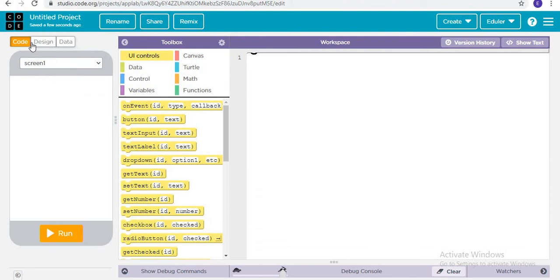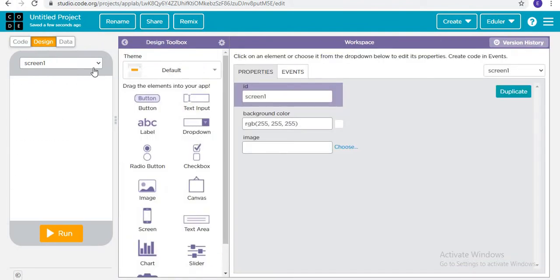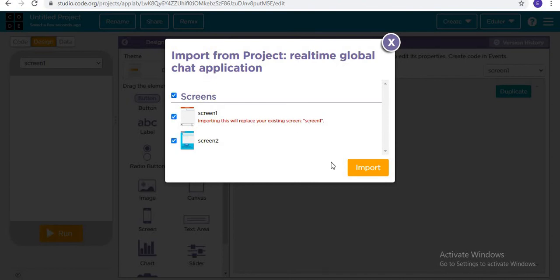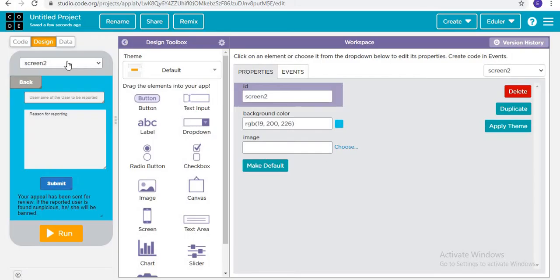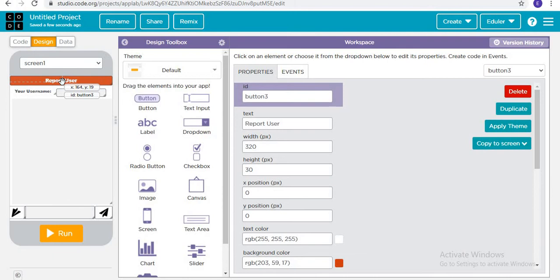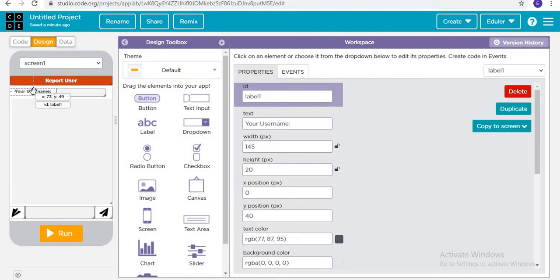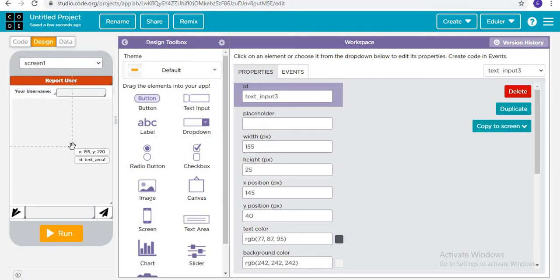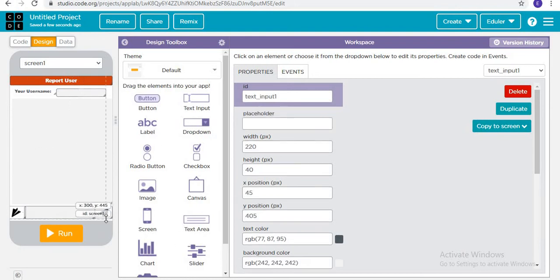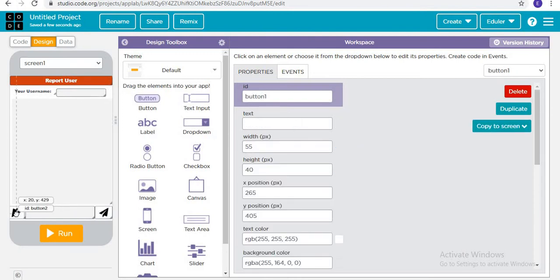We are importing the screens to save time. In screen number one, you will add a button with background color red and label it 'Report User.' Then you add a label for the username, a text input for the username, a text area to display messages, another text input for typing a message, and two buttons — Send Message and Receive.